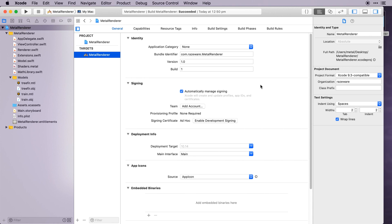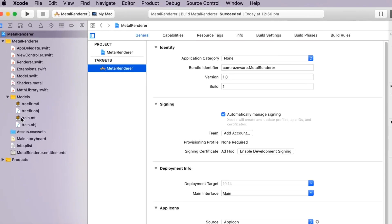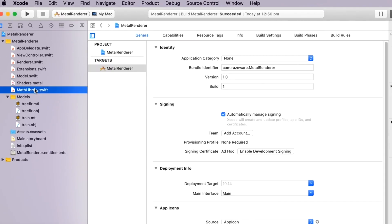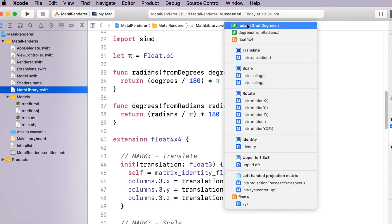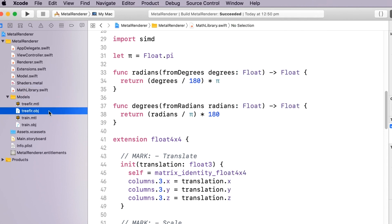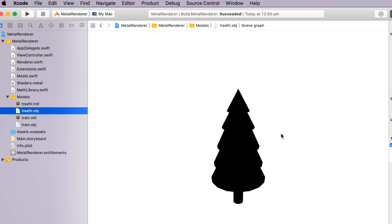Use the provided starter code for this video. The code is exactly the same as from the previous section, but there's now a math library file containing the matrix methods. There's also a tree model which we'll add to our scene shortly. Let's try out some matrix transformations.